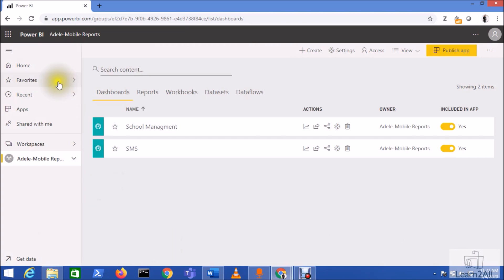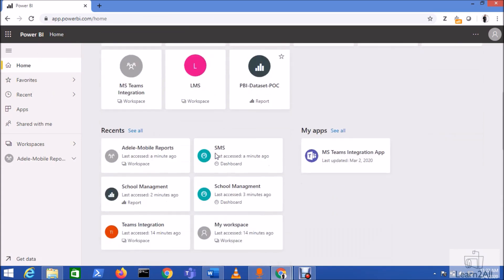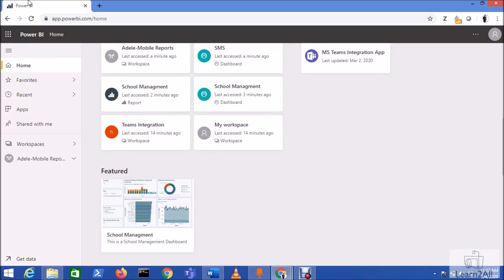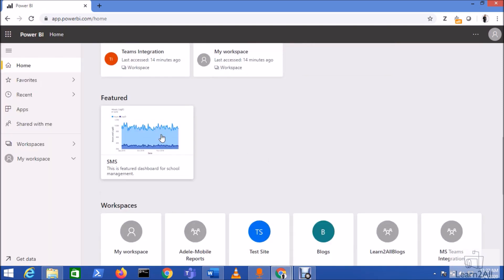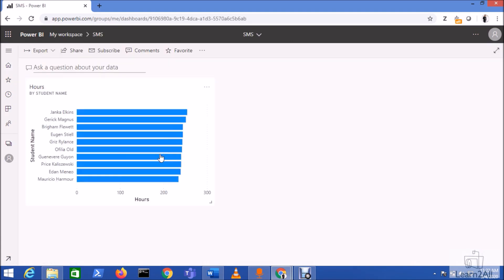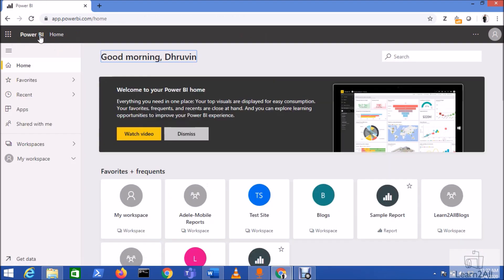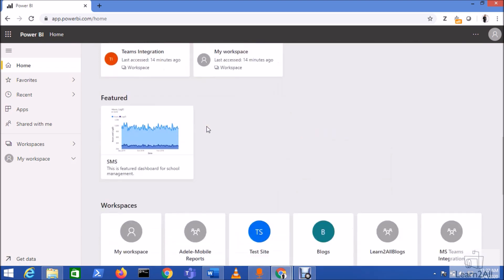Click Save. This dashboard has now been featured on the homepage. Let's verify - go to the Power BI home, scroll down, and refresh the page. Here you can see the featured dashboard has appeared. When you click on that dashboard you are able to view it.